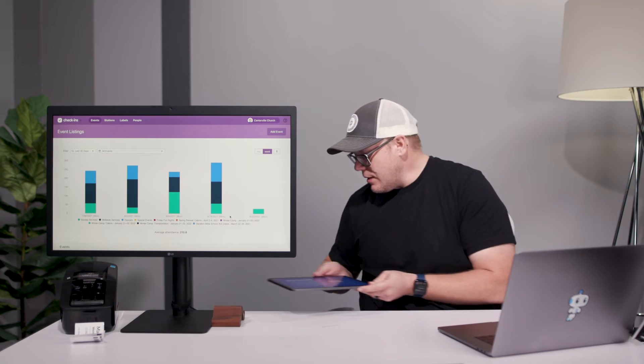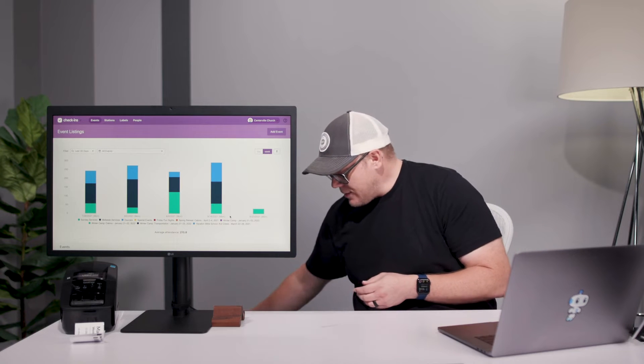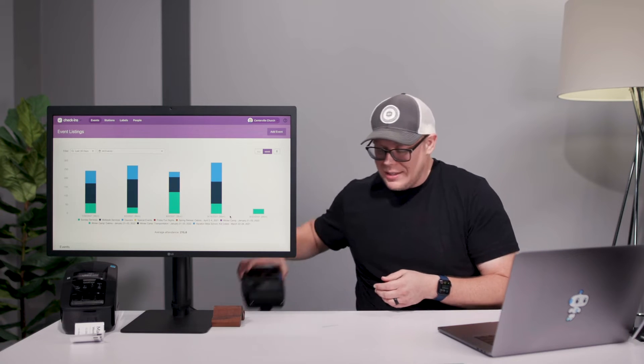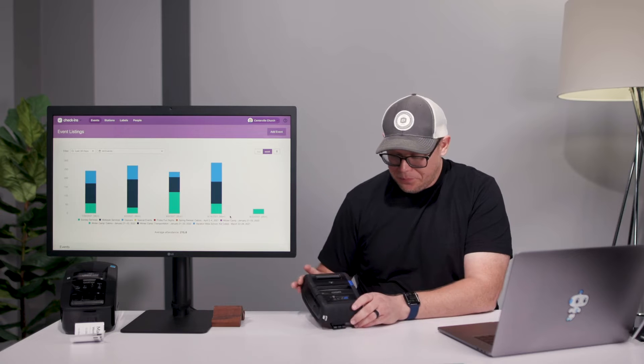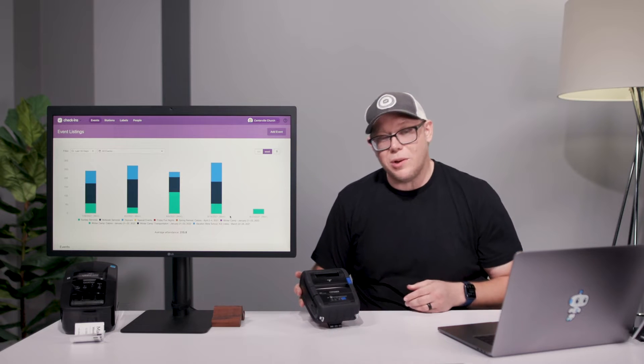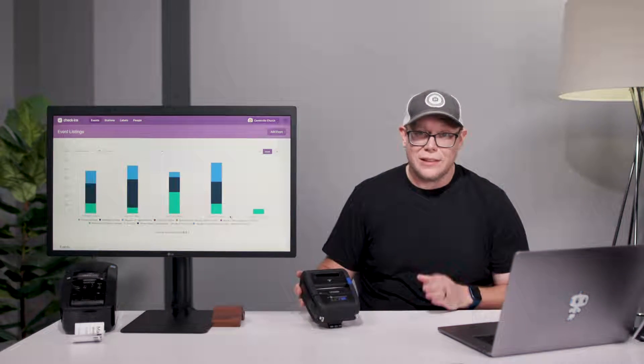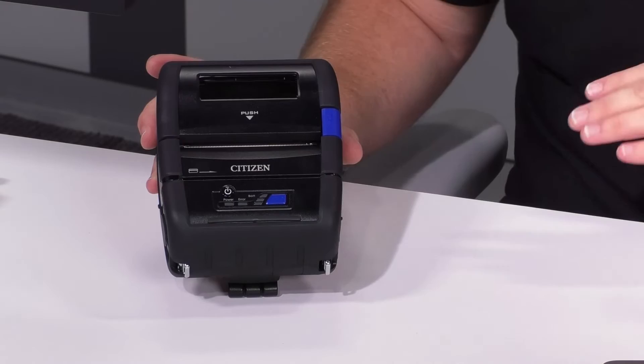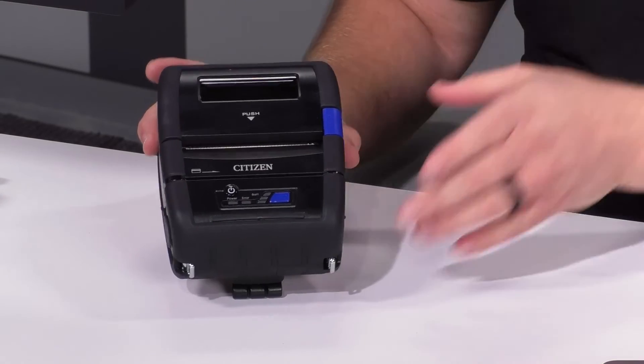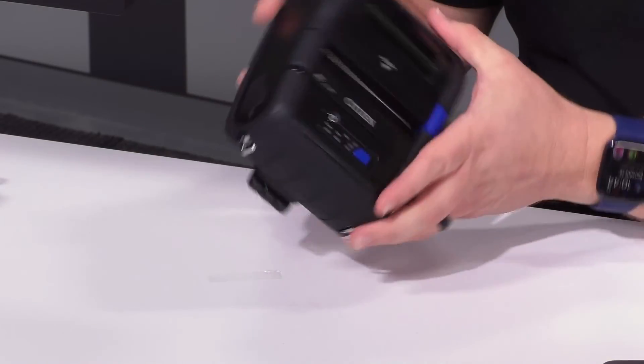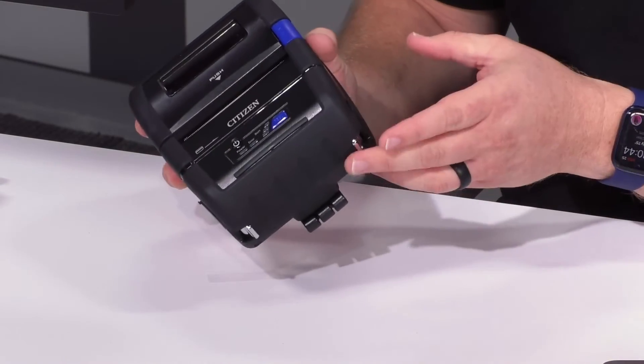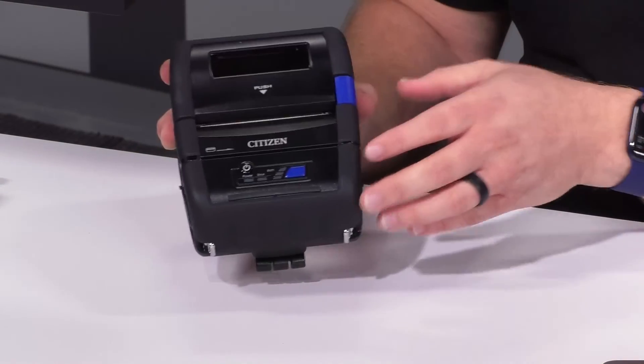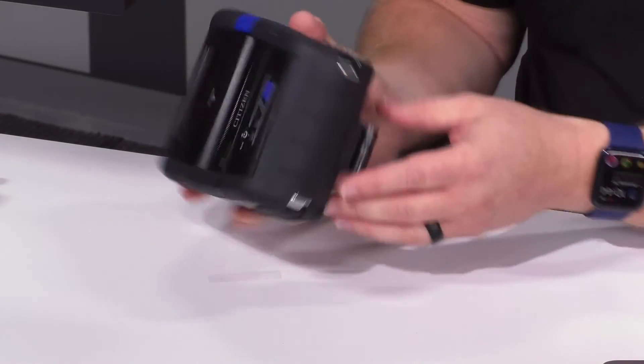Another thing that works with iOS and Android is a Citizen printer. This one's pretty cool. It's a lot more expensive, about $400.